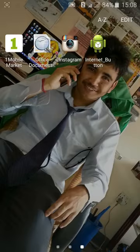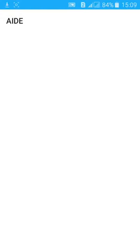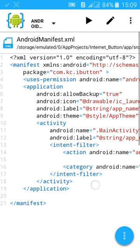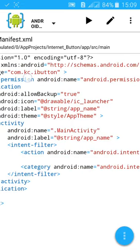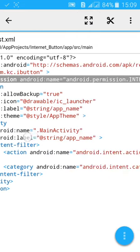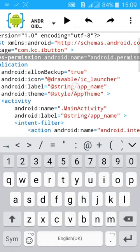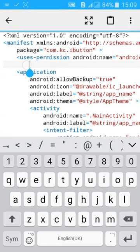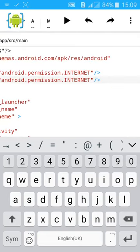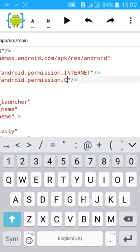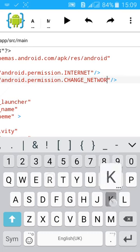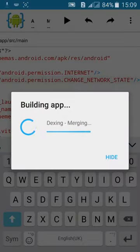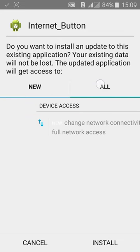You can also add three other permissions that will help you if you are accessing the internet. Just copy it, and paste it. And change this to permission dot change underscore network underscore state. This one helps you to change the network connectivity if you like.